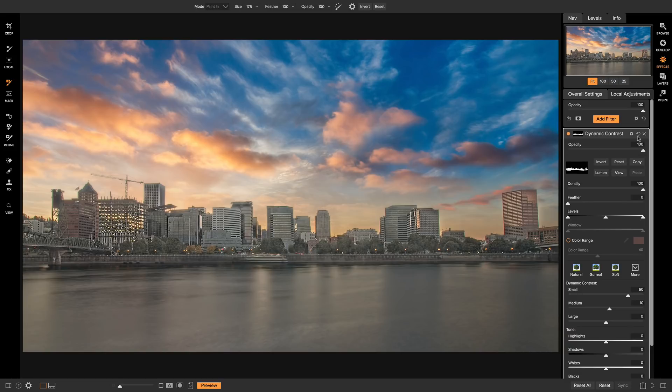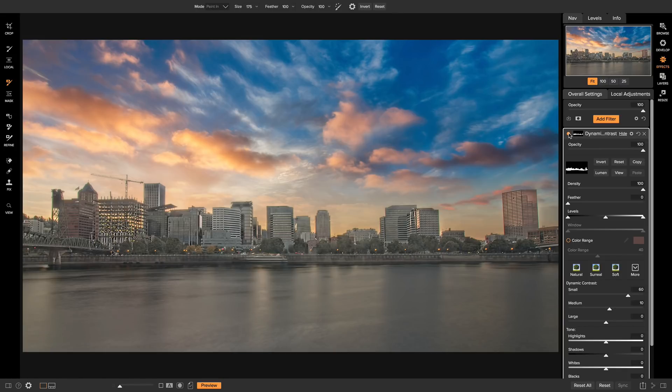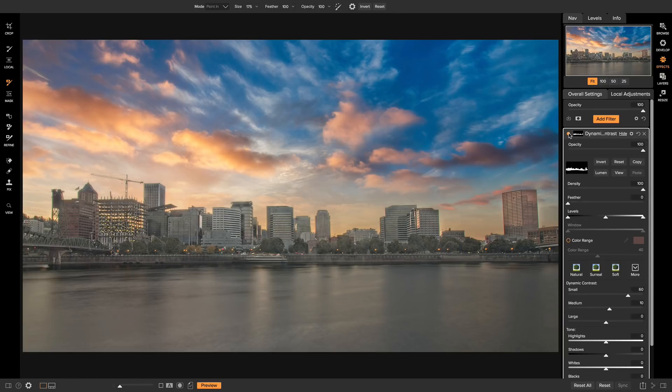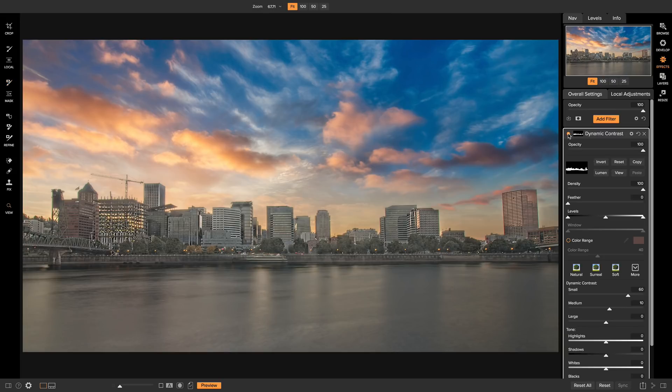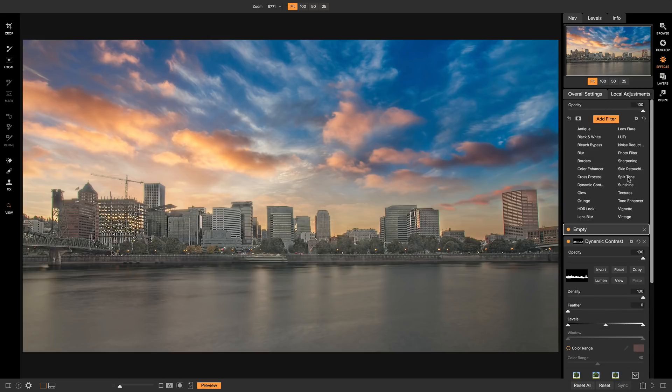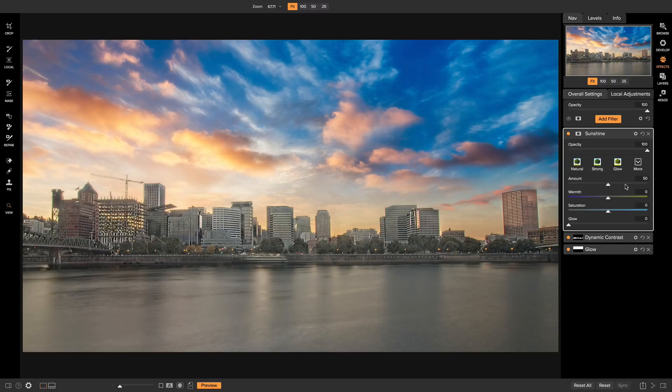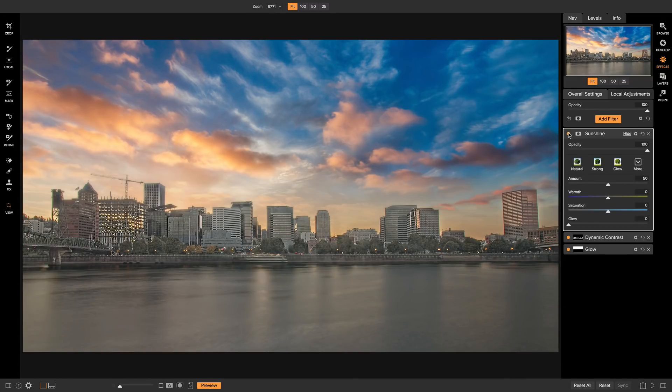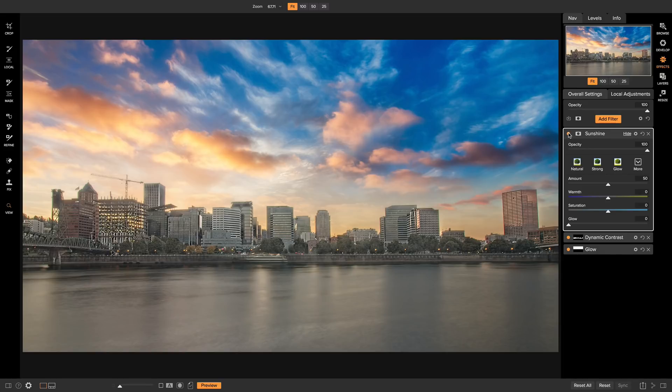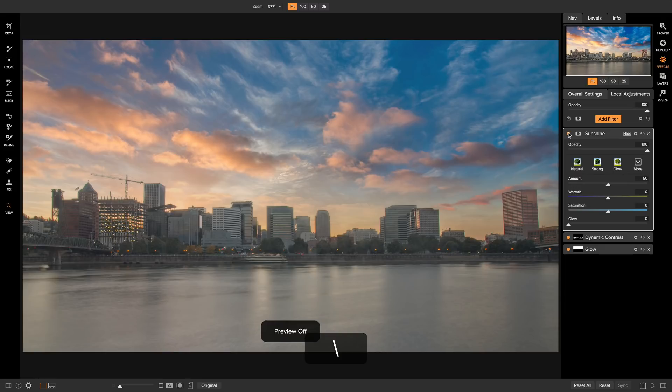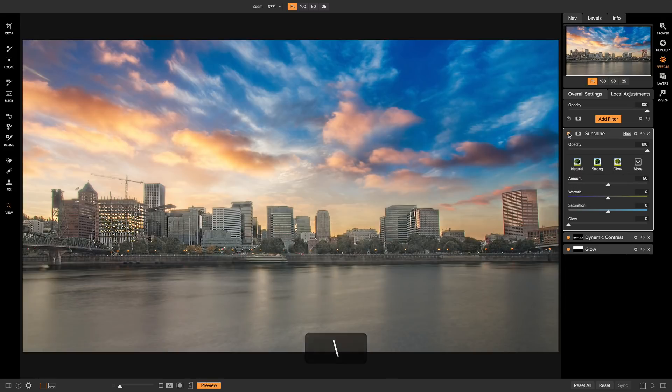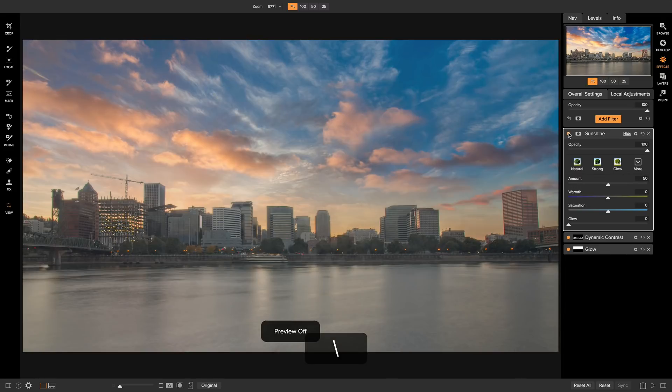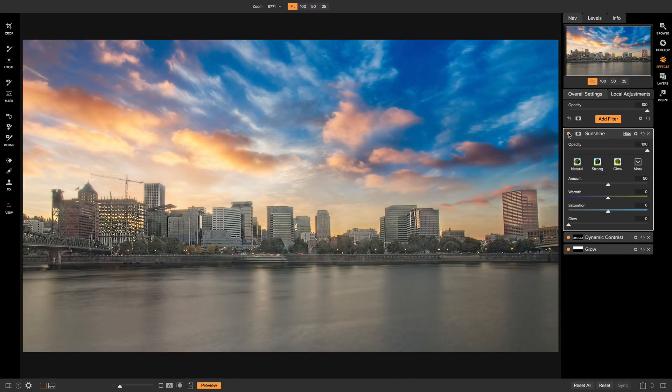So there we go. If we turn that on and off, you'll see that brings in a lot of nice detail into our skyline. And the last filter I want to add onto the shot is the sunshine filter. The sunshine filter is great for bringing in a little bit of pop onto your shot. So if I turn this on and off, it sort of helps our photo come to life. So if I hit the backslash key on our keyboard to see all of our adjustments, you'll see we really elevated this photo using On1 Photo Raw 2018.